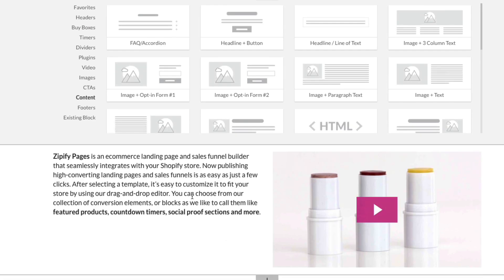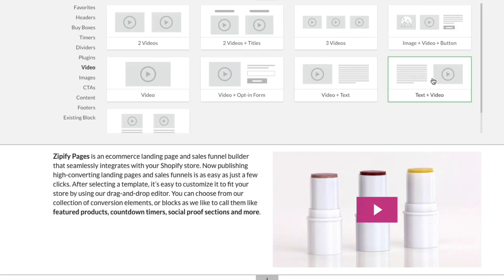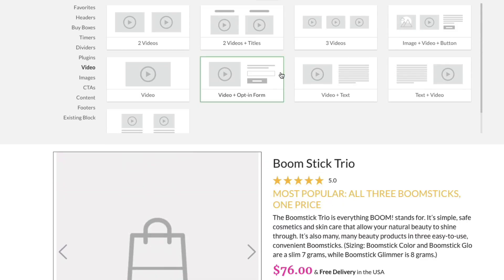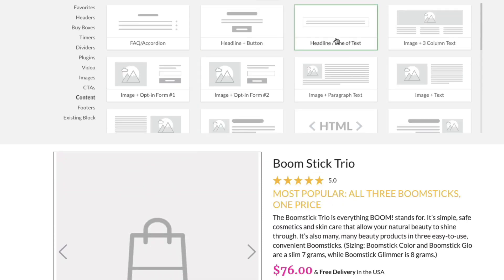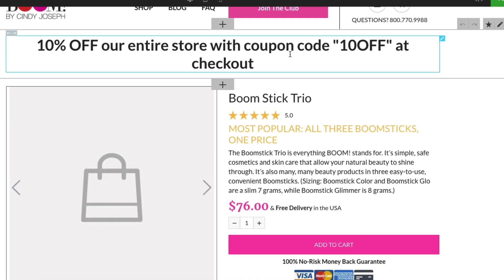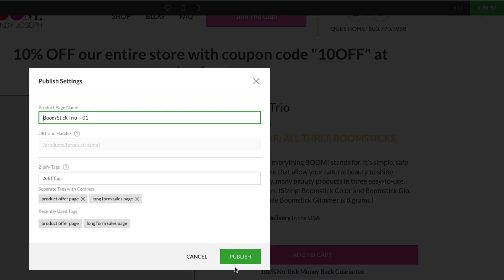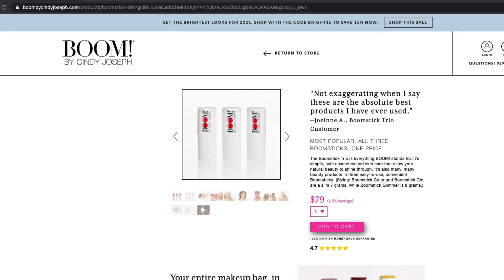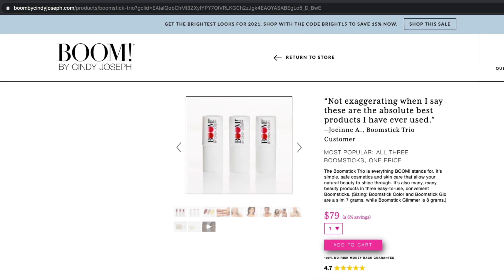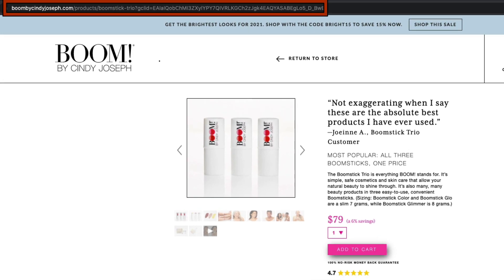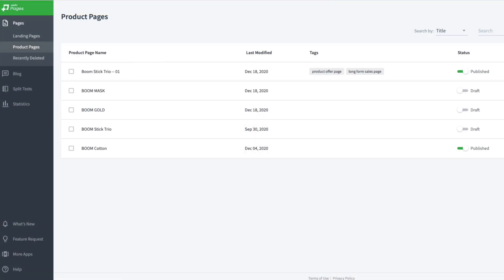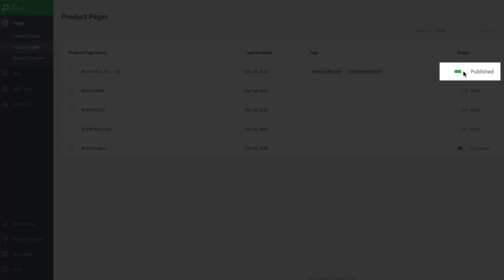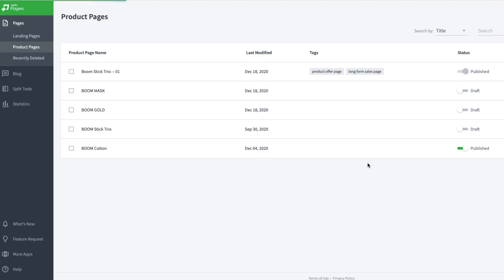Add any content above or below the product block to design your product page using our ever-growing block library. Once your page is ready, click the Publish button in the top right corner of the page builder. This new product page will automatically replace the live product page on your store using the same slash products URL. Anytime you want to go back to using your theme's layout, simply unpublish the page in Zipify Pages, and your theme's layout will automatically be used for the product page once again.